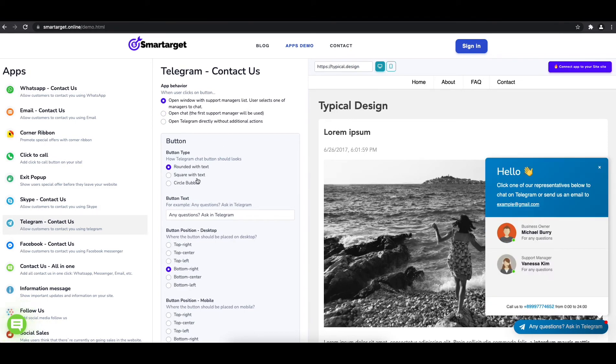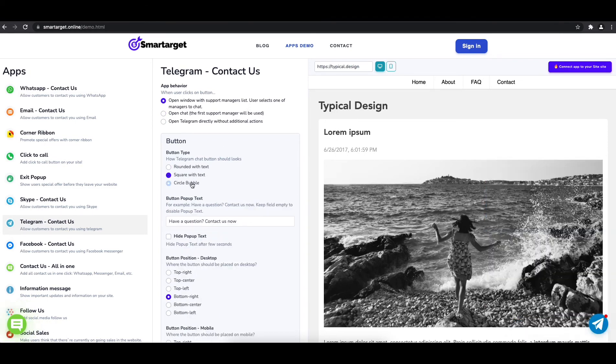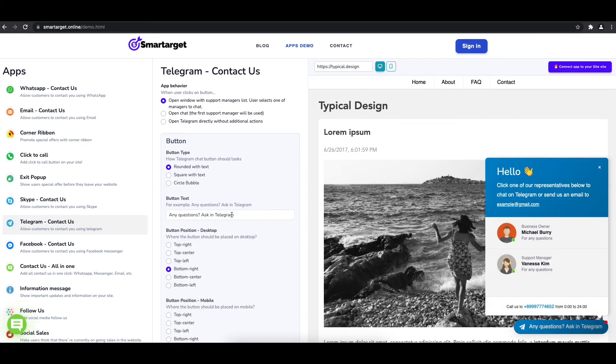Afterwards, you can define the style of the button, the call to action text, and the position on desktop and mobile. You can choose different positions for each platform.